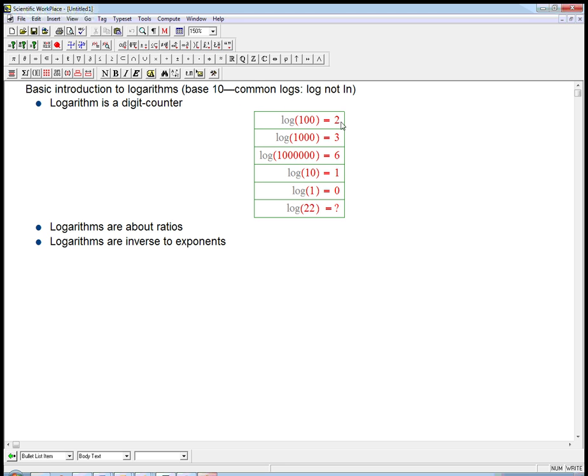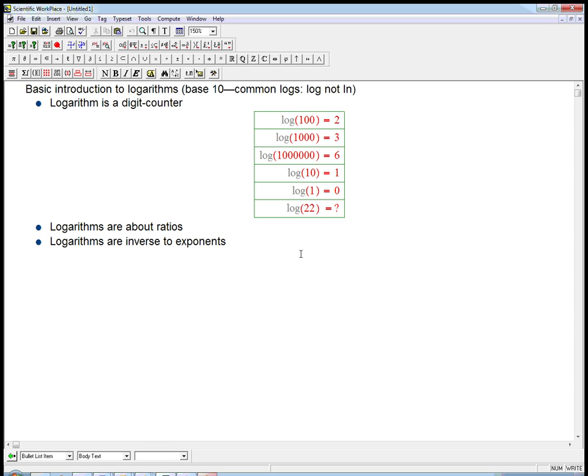Now, we're going to need to know things like what is the log of, for example, twenty-two. It's going to be somewhere between one and two, but we don't know exactly what it is. We're going to need to use technology to figure that out exactly. But I want to delay that for a second.